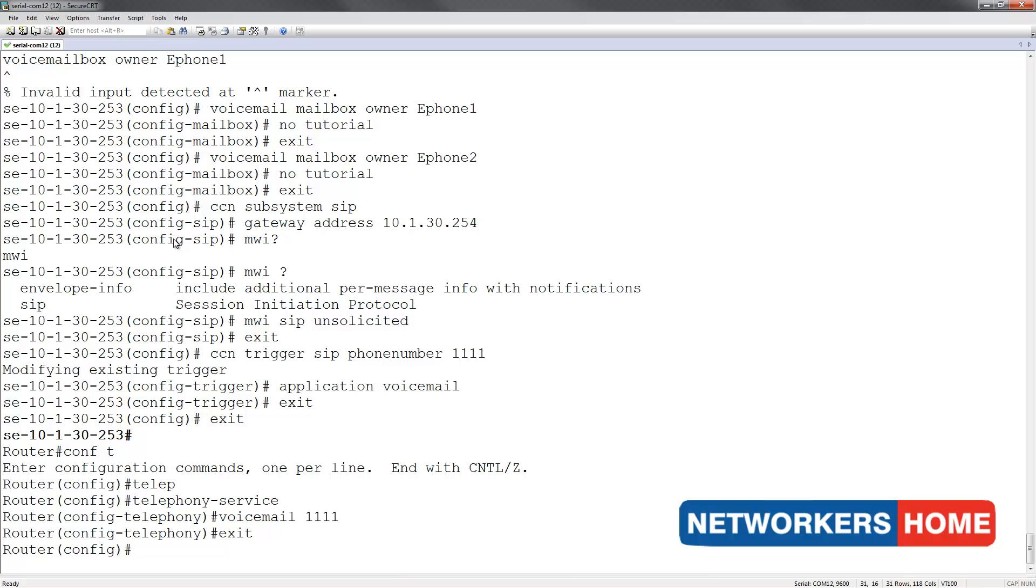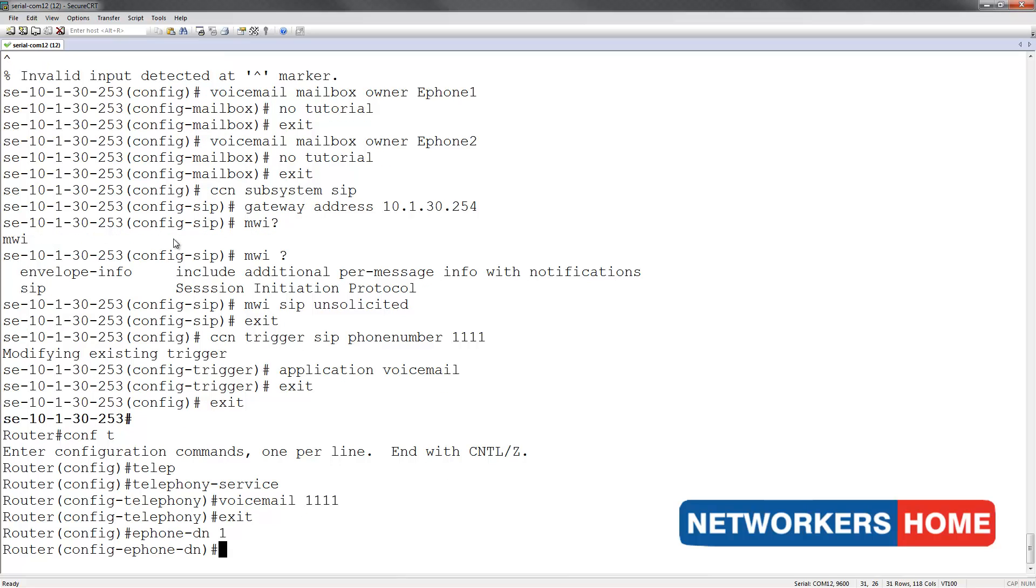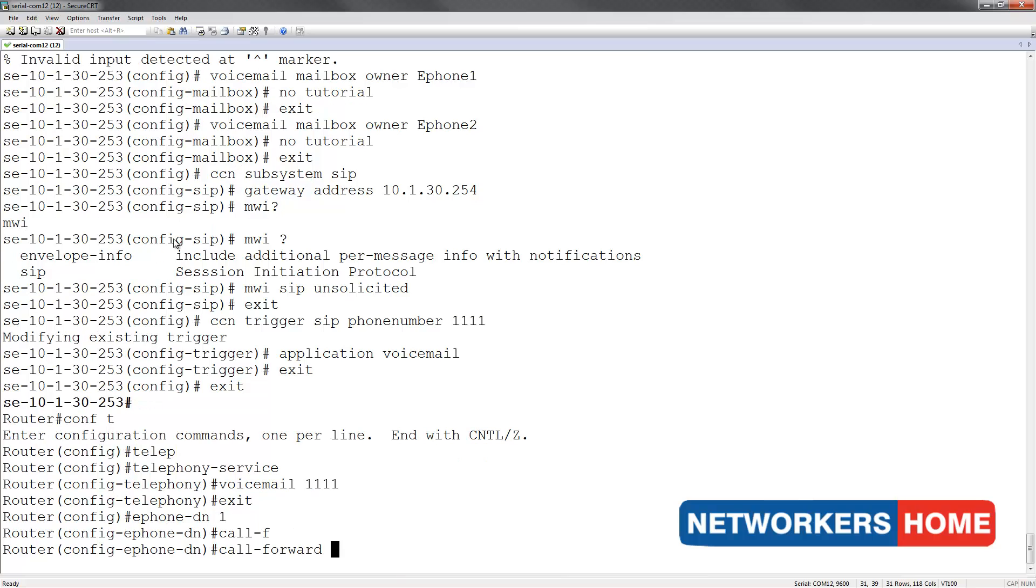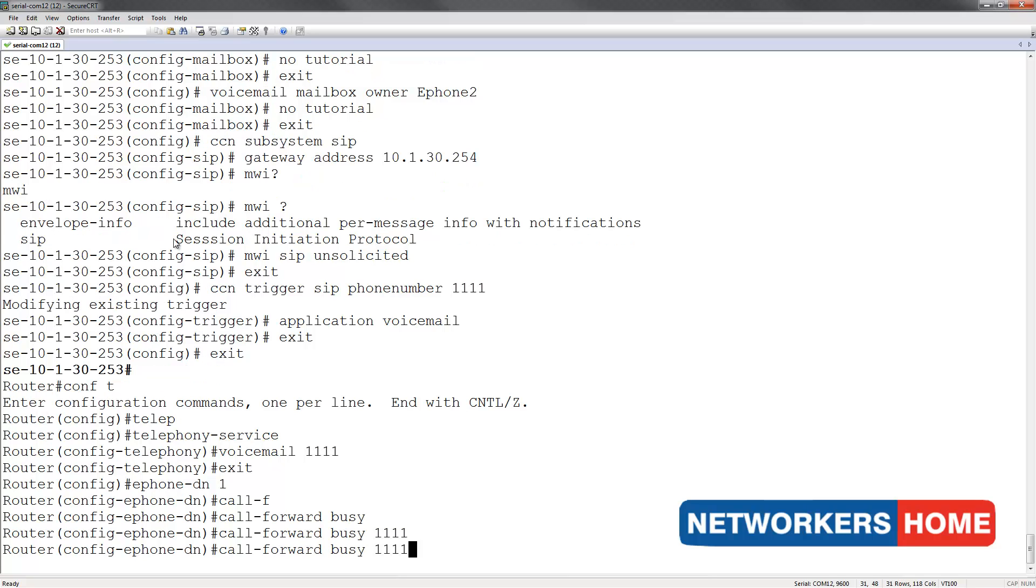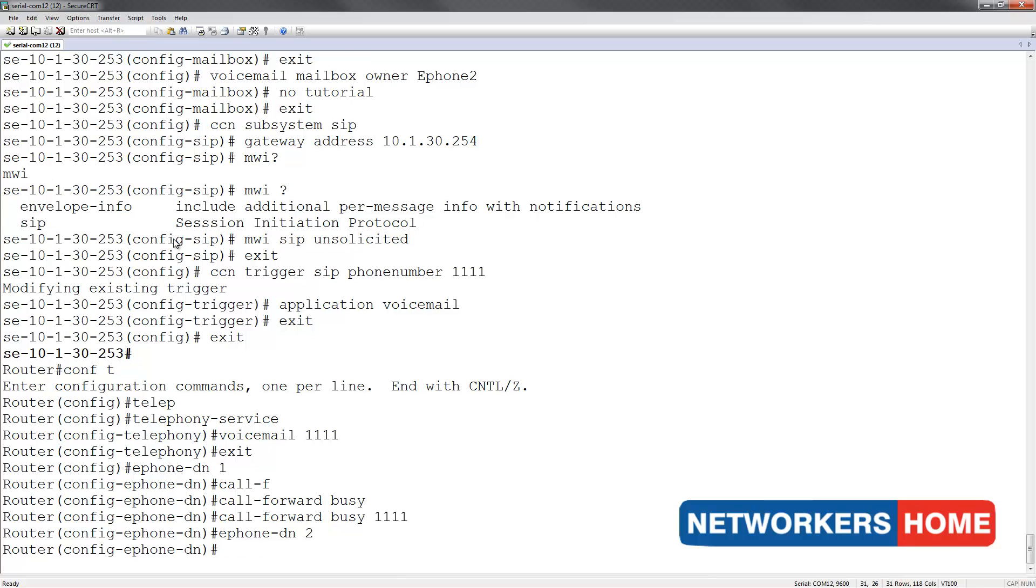Next I am going to configure ePhone1 and ePhone2 in such a way that if their lines are busy, they would forward calls to the voicemail. This is done by typing in call forward busy, followed by the number 1111, which happens to be our voicemail. I am going to repeat the same thing for ePhone2's line.